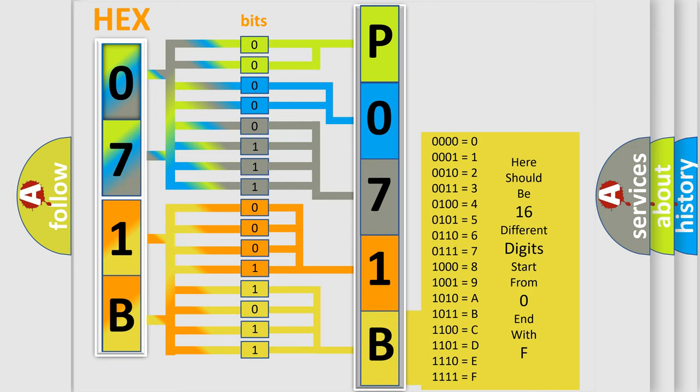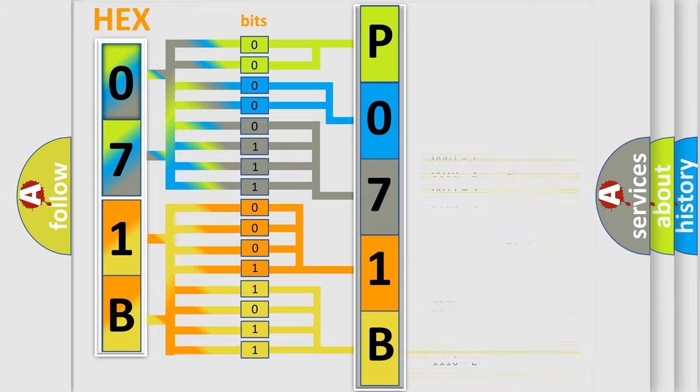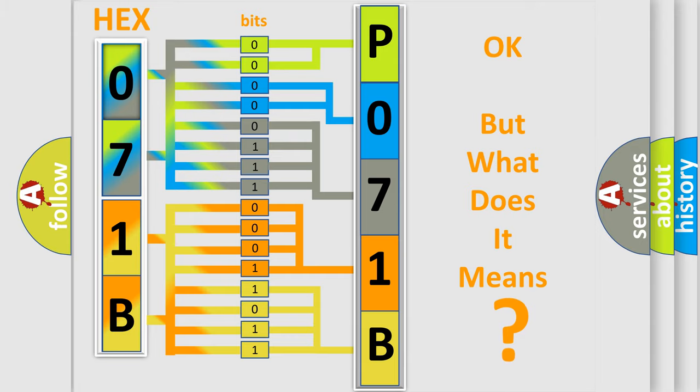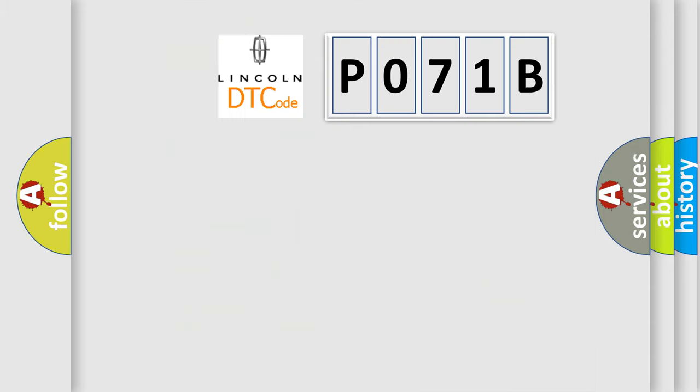We now know how the diagnostic tool translates the received information into a comprehensible format. The code itself doesn't make sense unless we know what it actually means. So, what does the diagnostic trouble code P071B mean specifically?